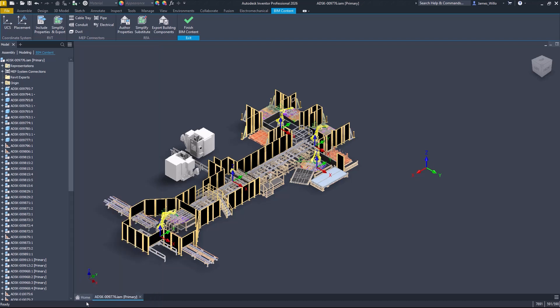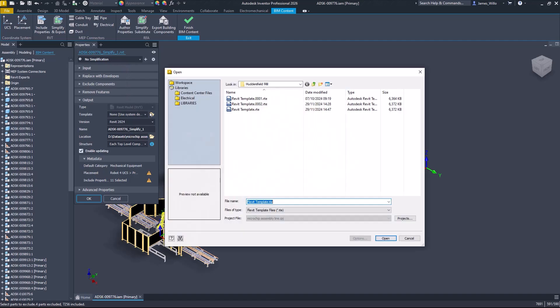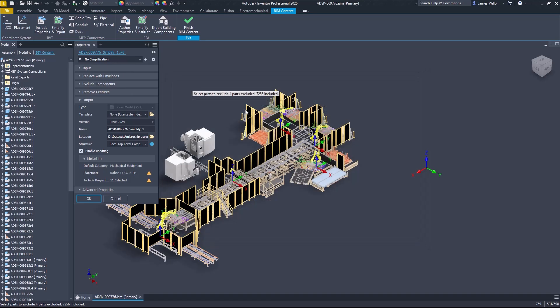RVTs are now directly exported from the BIM content environment using simplify and export. The usual simplification tools are here, but in Inventor 2026 custom Revit templates can now be specified. This means that shared properties and Revit origin positions can be customized to match your project.